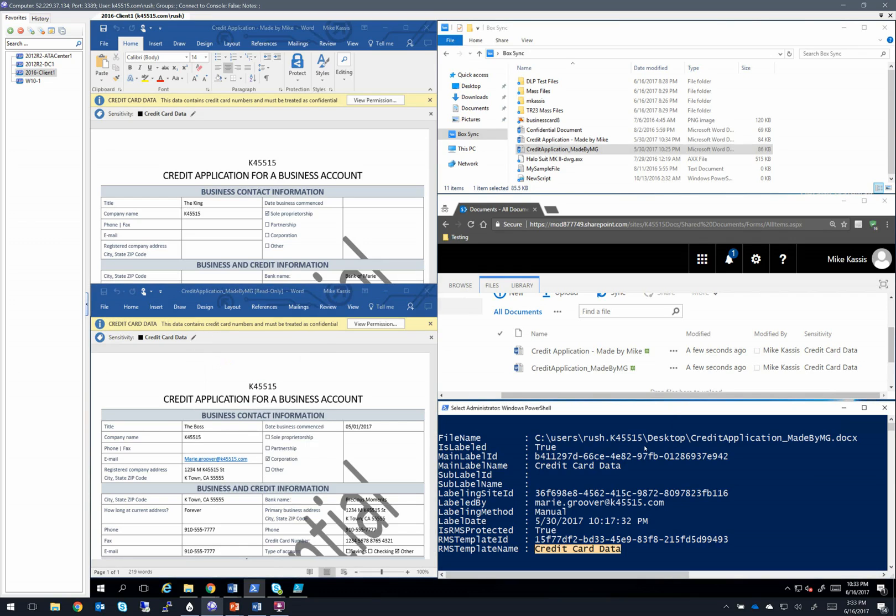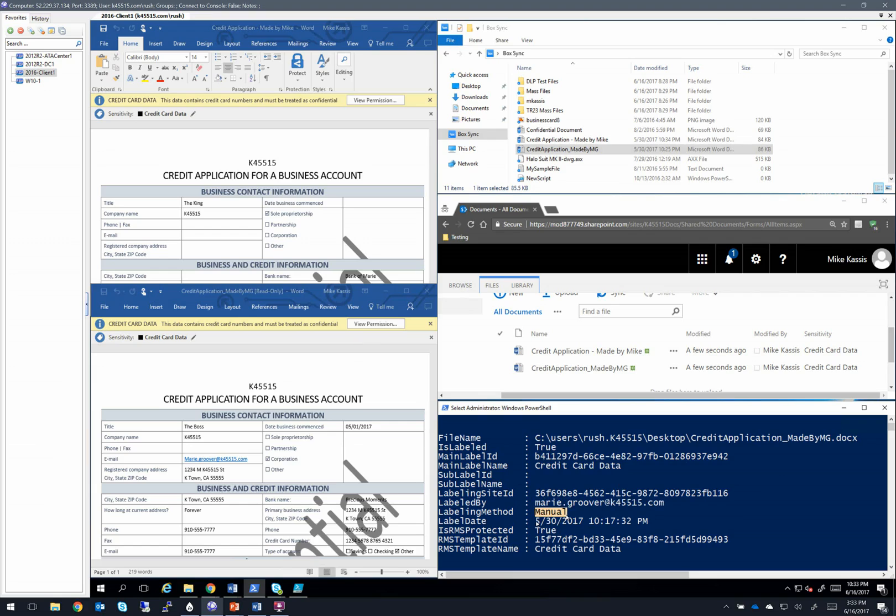And if you're familiar with the AIP commandlets, you can look at the metadata around this file, and you can see that this is a file that was labeled by Marie in my organization. She did it as a manual classification, and the file is applied with the credit card data RMS template.